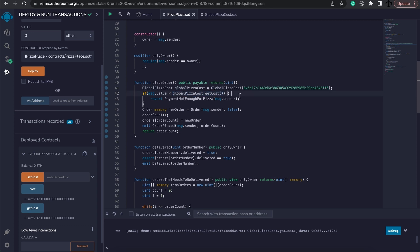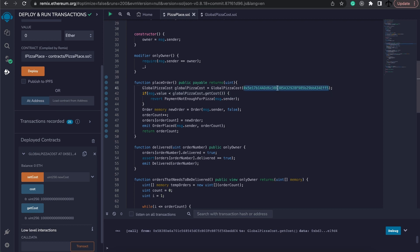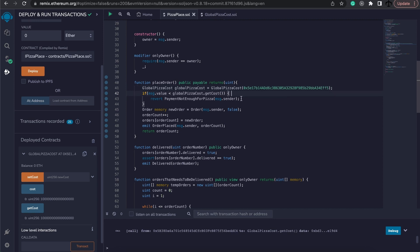Now this implementation will work, but there is some risk. Let's say that there's a different contract that was deployed of the global pizza cost. They will need to be able to update this. Now we can implement a function that kind of does this dynamically for us. But this is the gist of how we can call functions in other contracts.